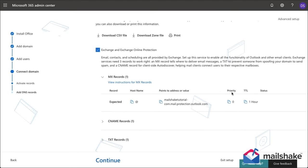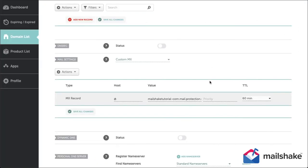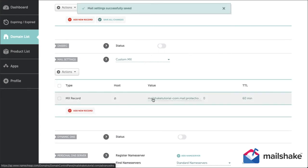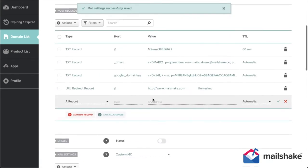...the @ symbol just means your domain, so in my case mailshaketutorial.com. Remember, TTL stands for time to live. It can be measured in minutes, seconds, or hours.